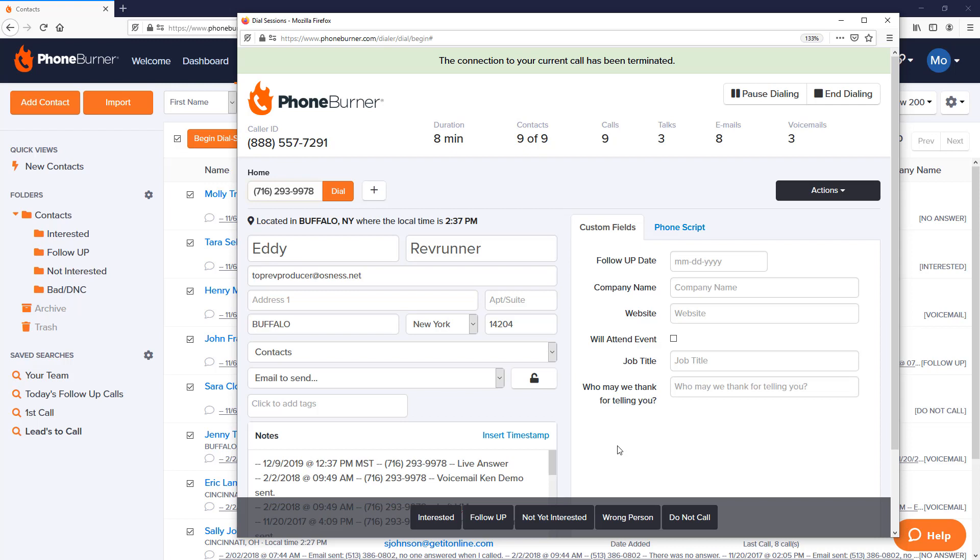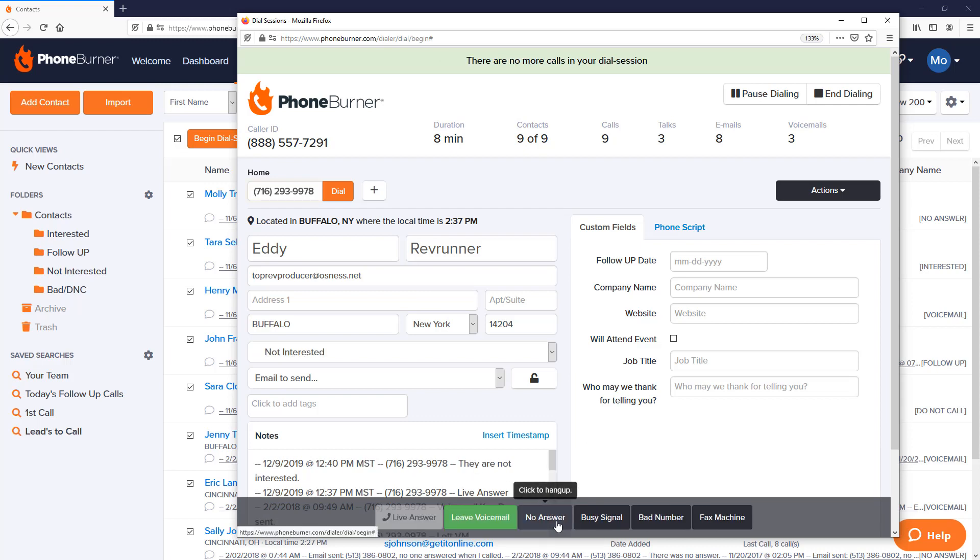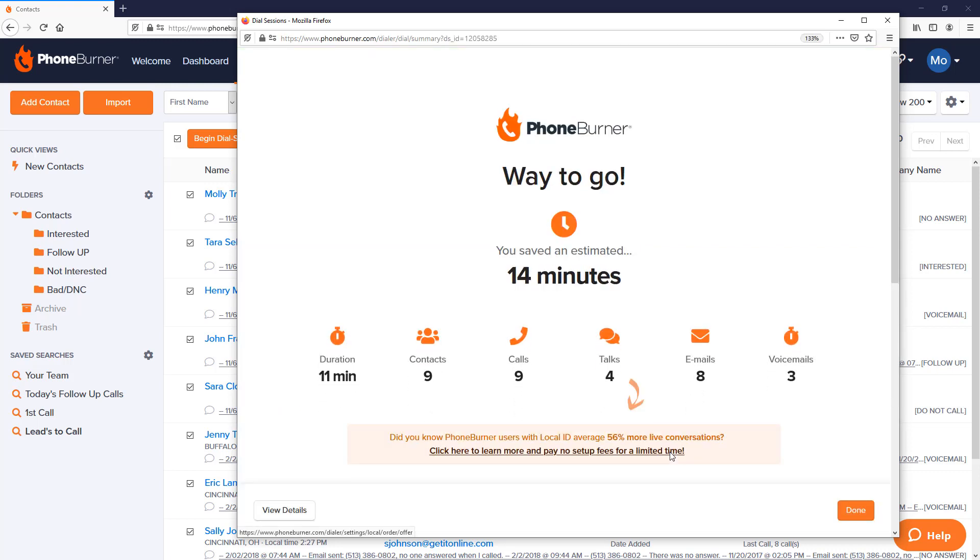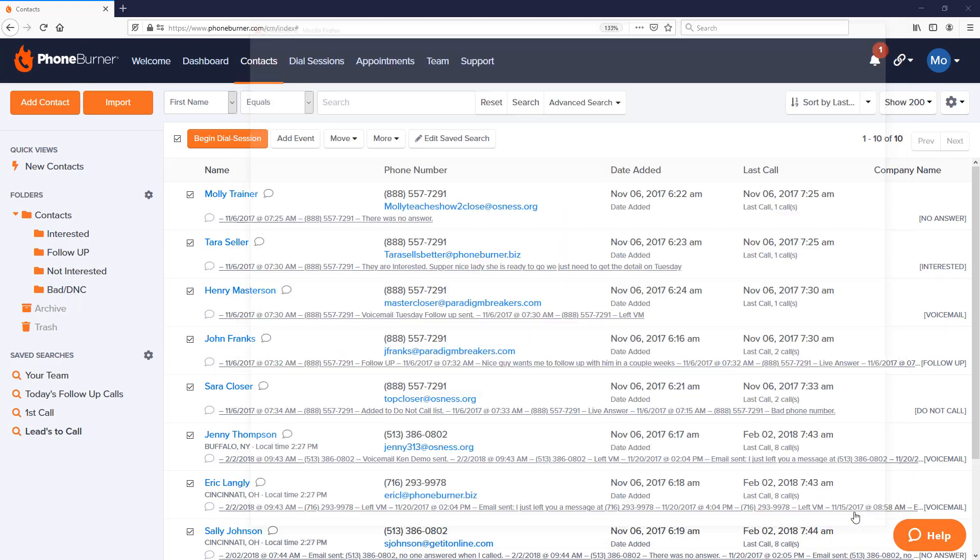Let's go ahead and mark Eddie Rev Runner as Not Yet Interested as opposed to Do Not Call because we might want to call him back later on. So mark him as Not Interested. That completes our session. We've now called everybody that was on our list. We saved 14 minutes and we can close our dial session window.